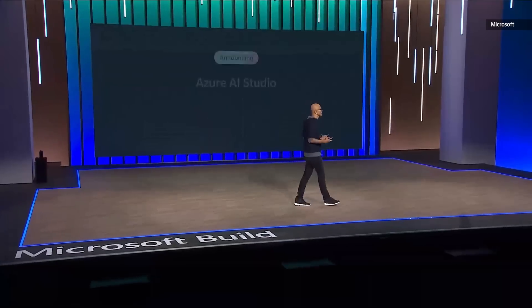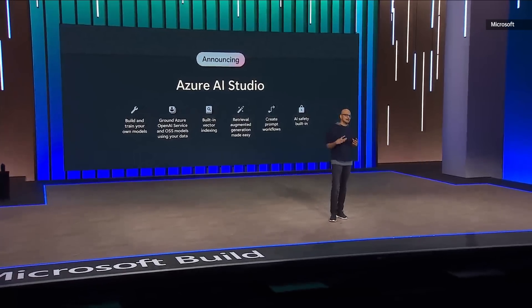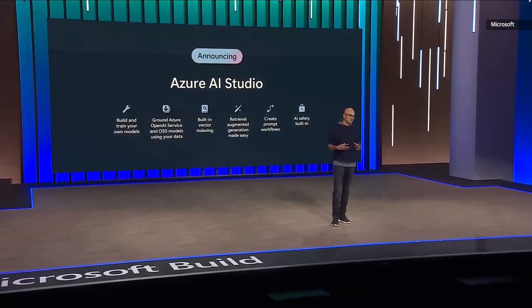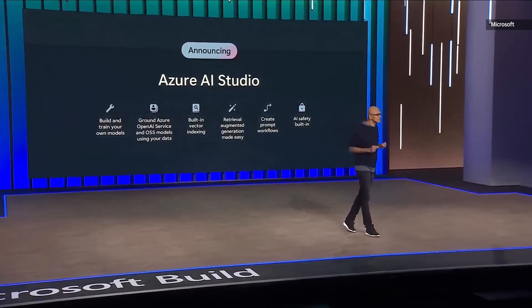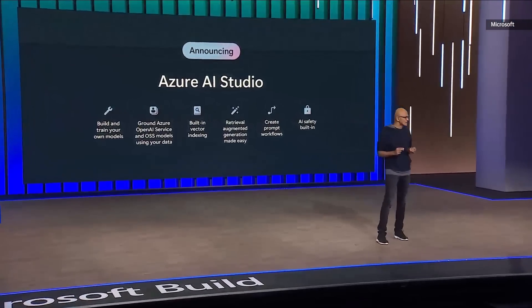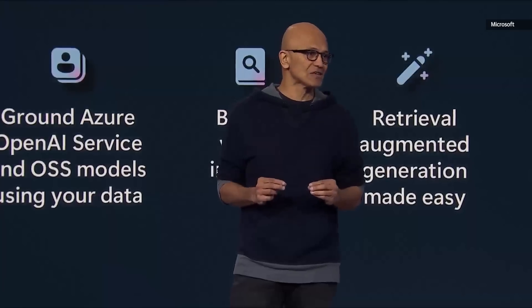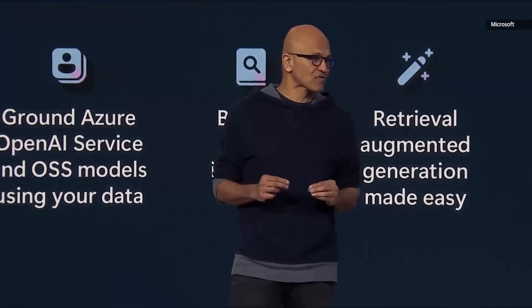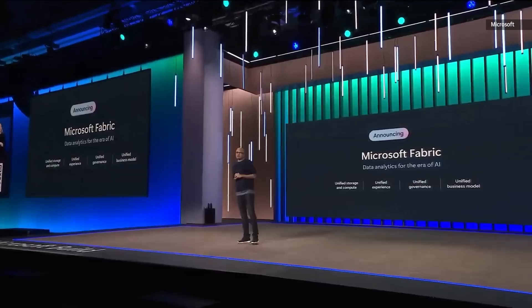The next thing for us, which is really exciting, is AI Studio. This is the full lifecycle toolchain for you to be able to build your intelligent AI apps and your copilots.